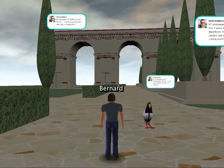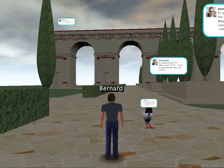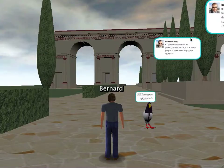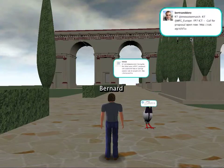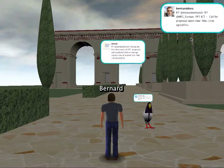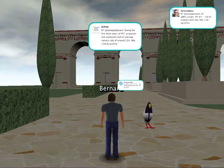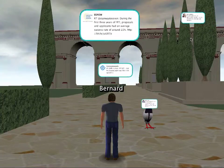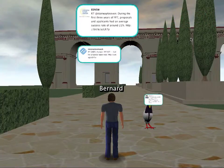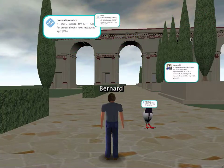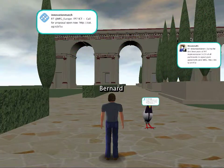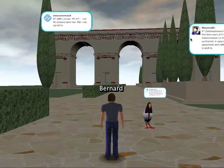It presents them in an interesting animated way in-world and also allows you to look at them through a list widget. This just exists as a standard Wonderland module which can be deployed by anybody. Thanks.